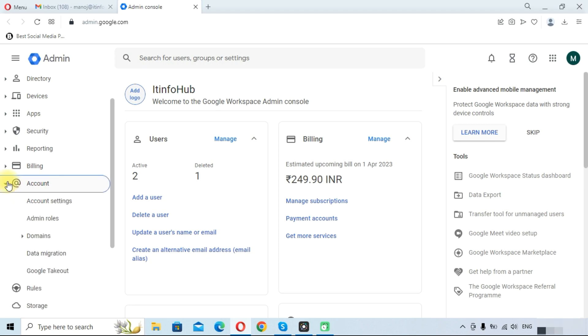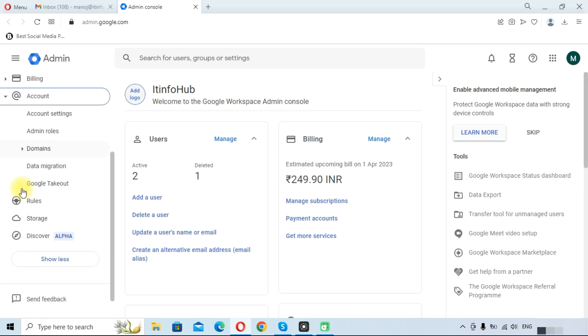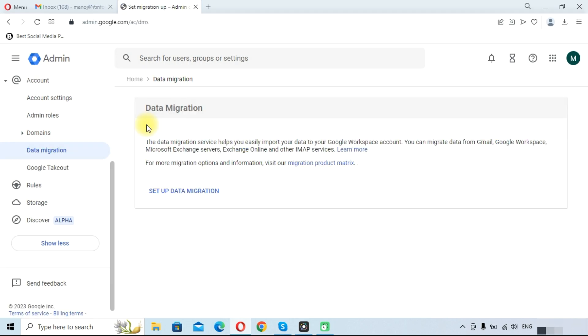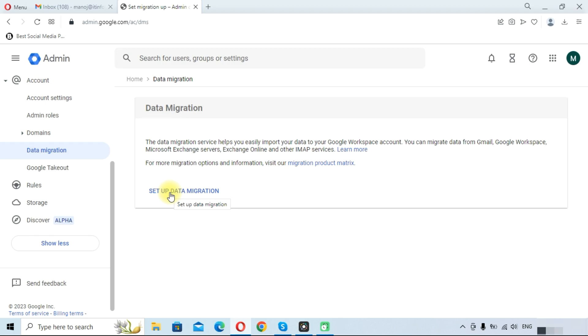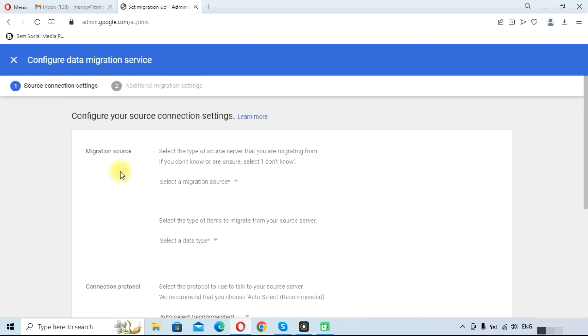Click on the Account and here click on the Data Migration option. It will take you to the Data Migration tab. Here you can see the option for Set Up Data Migration, so click on this option.